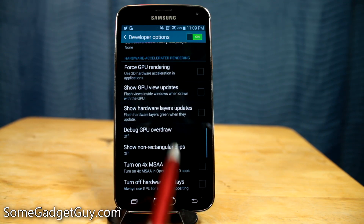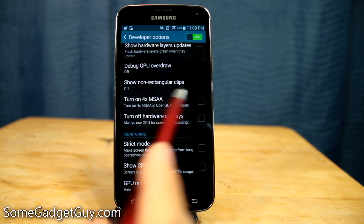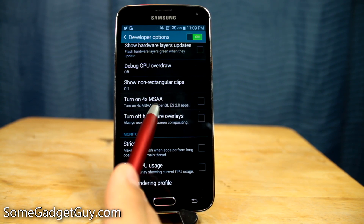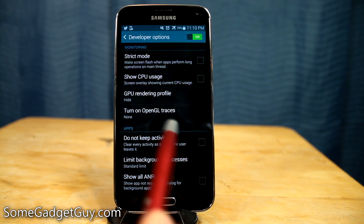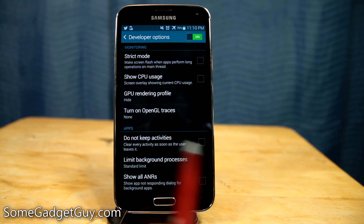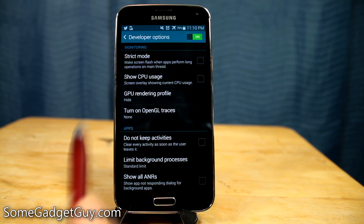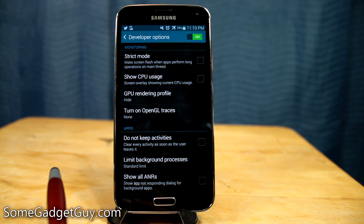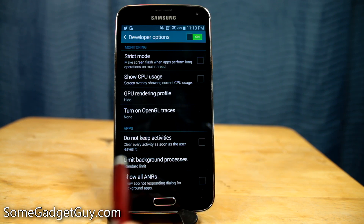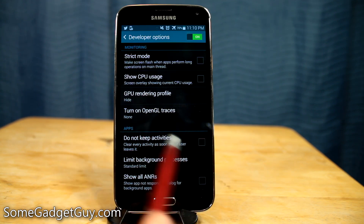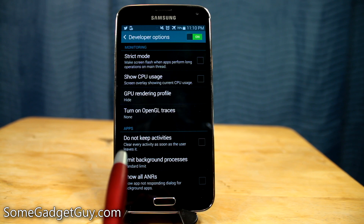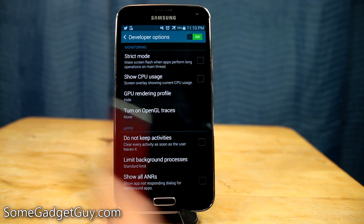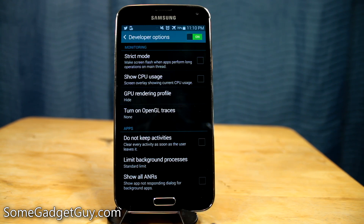Throughout the rest of the developer options you've got GPU options, debug options, and non-rectangular clips — I have no idea what that is. You might want to turn on some extra OpenGL settings. Just be a little careful when messing with some of these developer options. It's not likely you'll do something insane like bricking your phone — this isn't rooting or installing a custom ROM — but you might toggle a few settings that won't help your phone's performance, so I wouldn't recommend making a bunch of changes all at the same time.